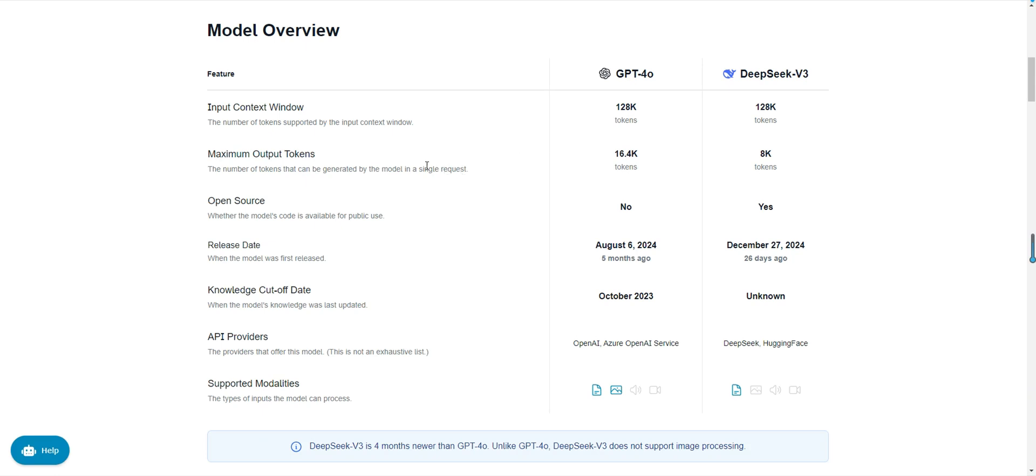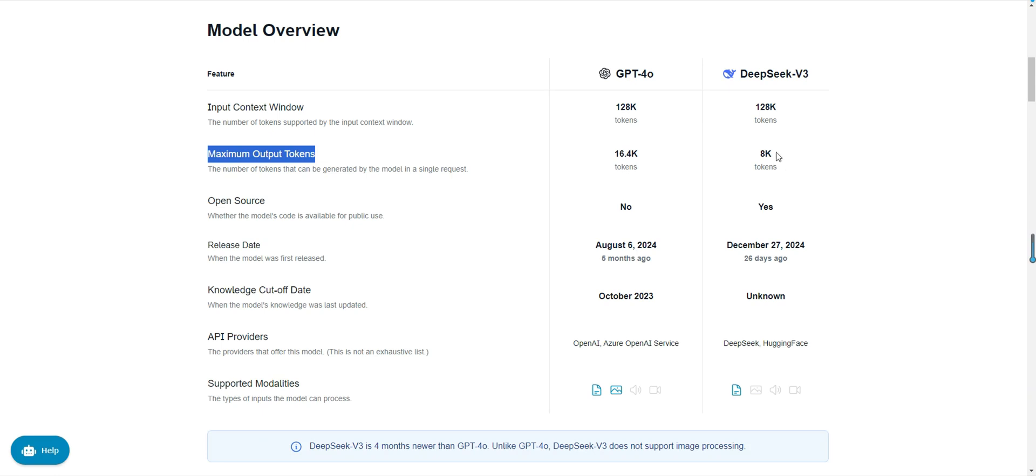In terms of maximum output tokens per request, GPT-40 can generate 16.4k tokens, while DeepSeek v3 can generate 8k tokens. If you need to generate longer content, such as a detailed article or complex code, GPT-40 might be more suitable. However, for most everyday tasks, DeepSeek v3's 8k tokens are sufficient.